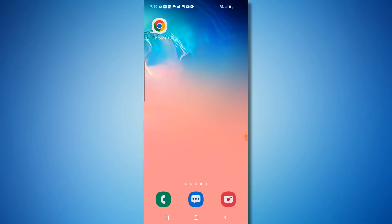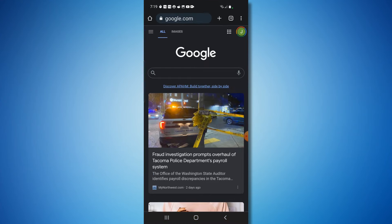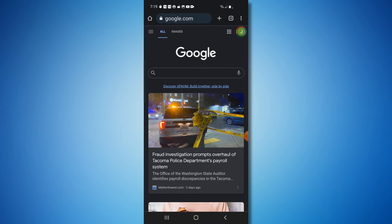So what you're going to want to first do is launch your internet browser, like Google Chrome or Firefox. You do not want to open up the Gmail app - you cannot do it in the Gmail app. So you need to launch your web browser. I'm using Chrome. Once your browser is open, in the top right